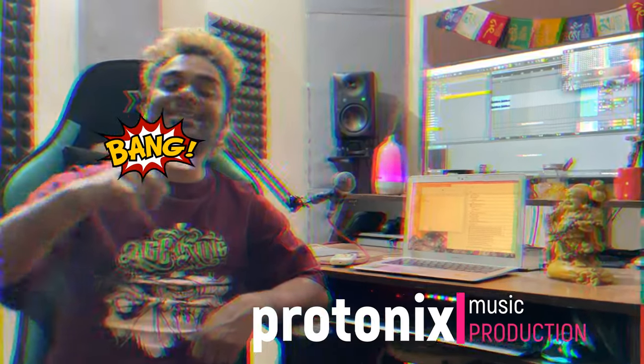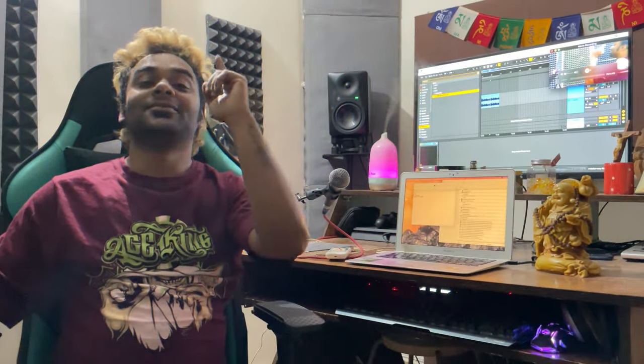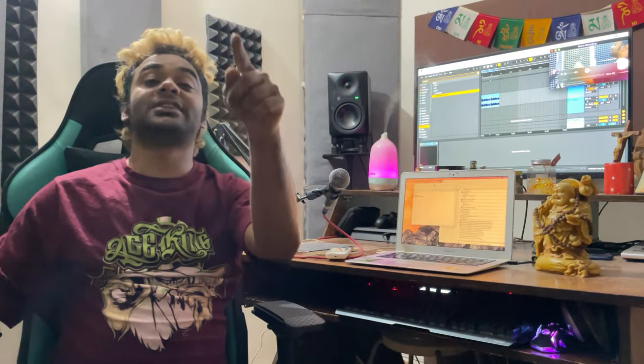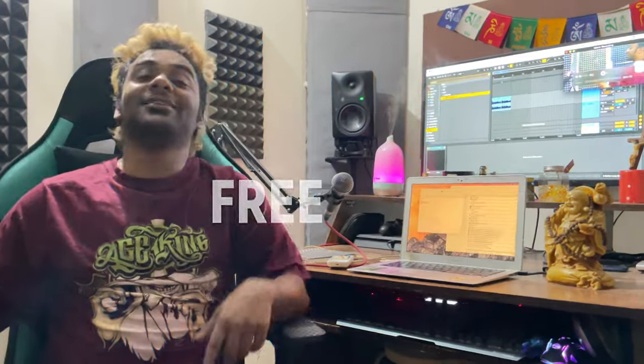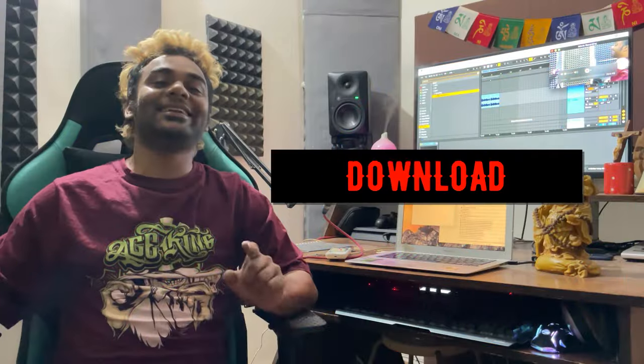Hello guys, this is me, Protonix, and you are tuned into my channel. Today I am giving you my five VSTs which are free, and you can go download them right now.